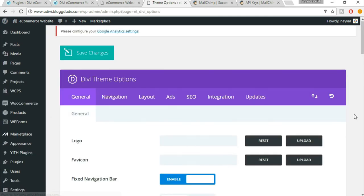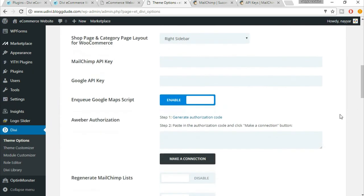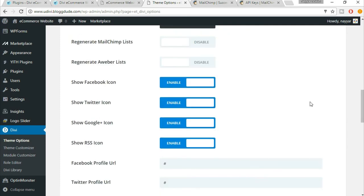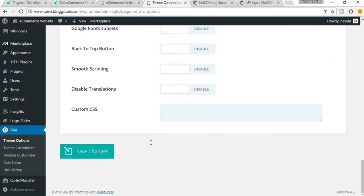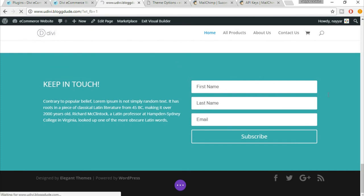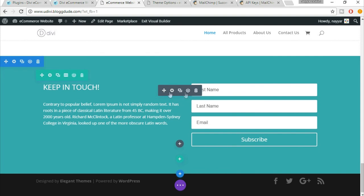Now scroll down. Here you have 'MailChimp API Key.' Just paste this code over here, scroll down, and save changes. Now again, come back to your website, the home page, and refresh this page. Now you will see this gear icon. Click on that.